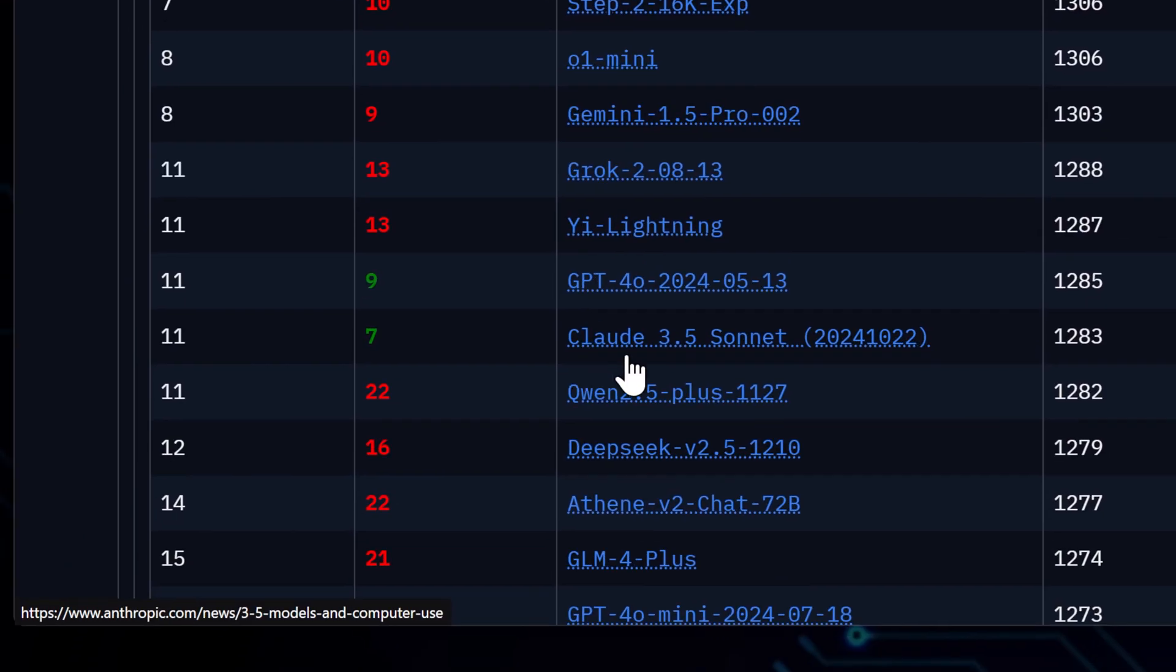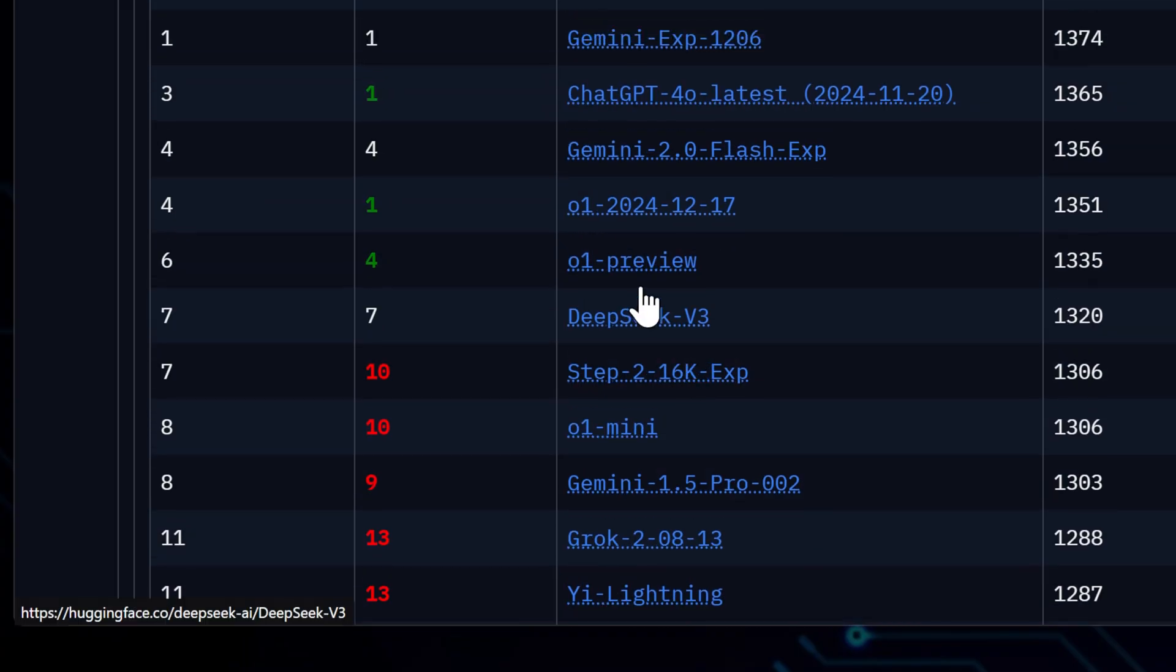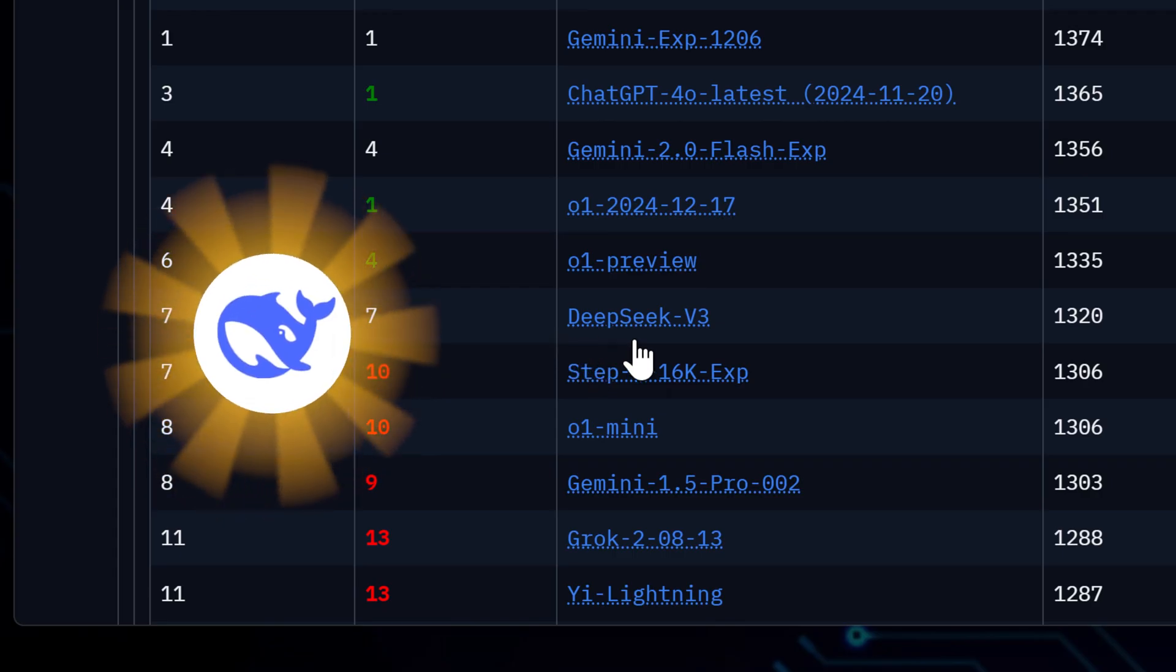Claude is still the sharp one. While it might not be at the absolute top anymore, it's still crushing it in lots of different areas. But this one, this new kid on the block, DeepSeek.